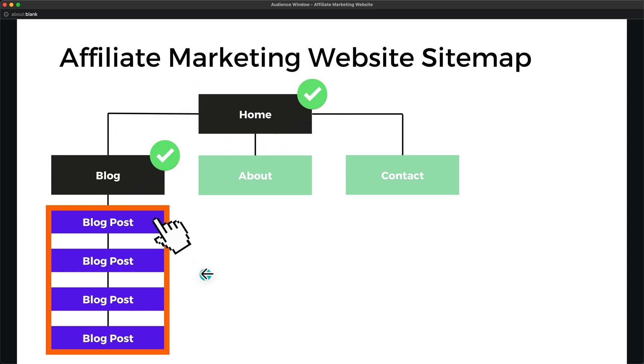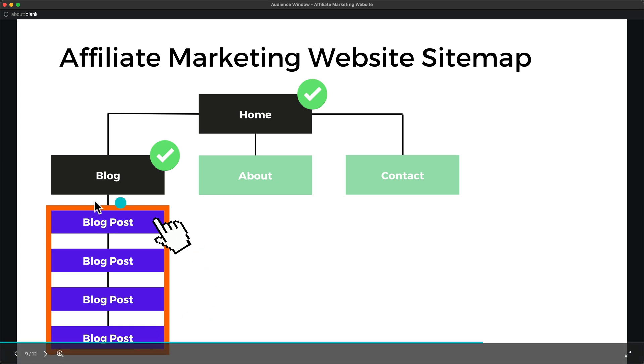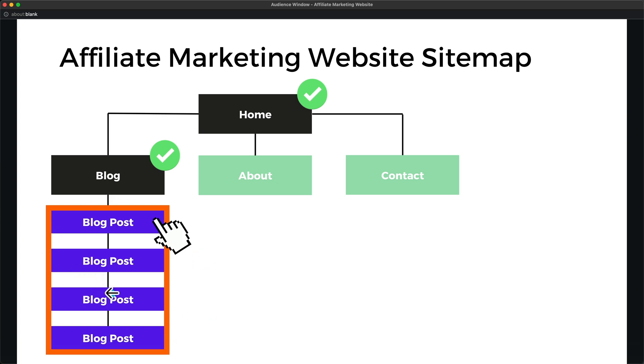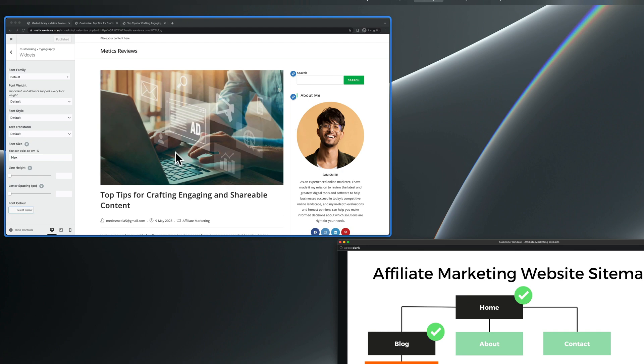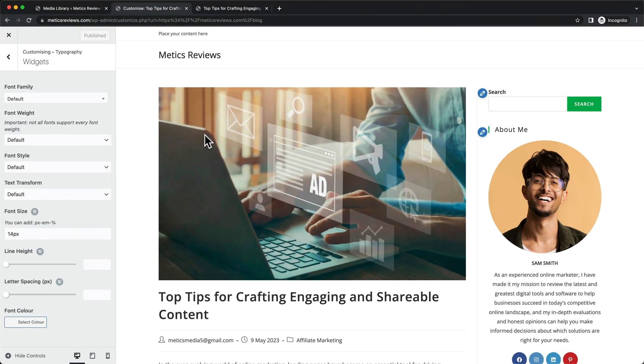And now we're also going to look at the layout for our blog posts. So how the page looks like when somebody clicks on a blog post. So let's come back here.